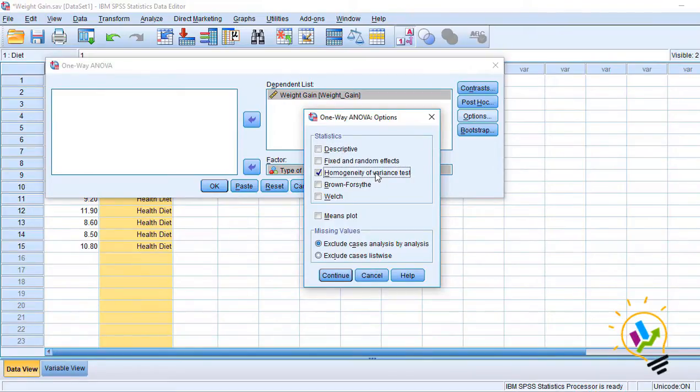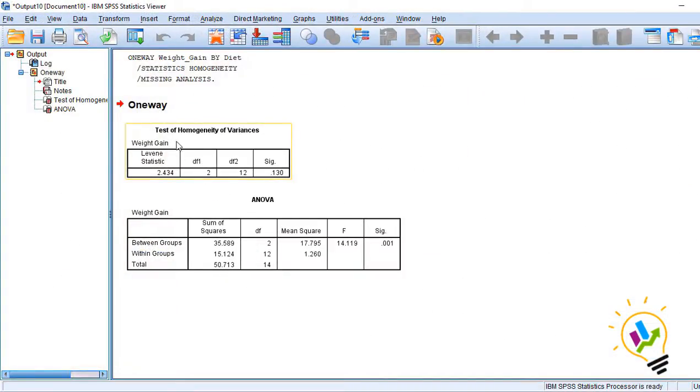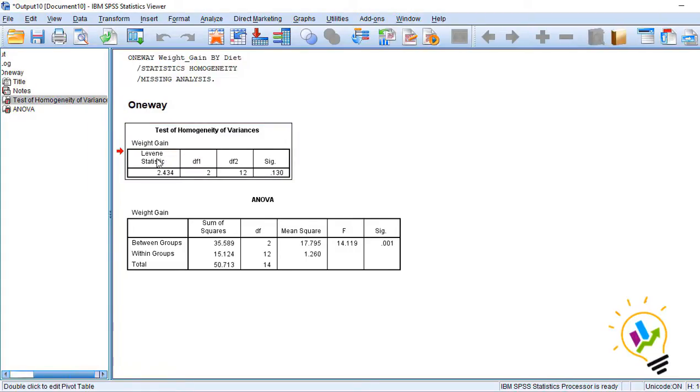Click OK. Now here we have the Test of Homogeneity of Variance. We are using Levene statistic. See the significant value here. The significant value is 0.130.